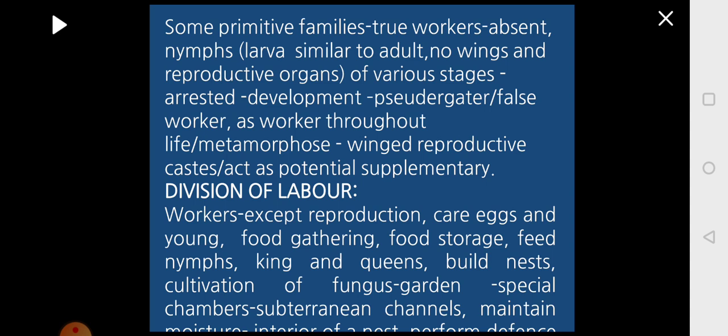In primitive families, true workers are absent. Instead, nymphs — similar to adults but lacking wings and reproductive organs — at various developmental stages will have their development arrested and act as pseudergates or false workers. They remain as workers throughout life or may metamorphose into winged reproductive forms or potential supplementary reproductive caste members.